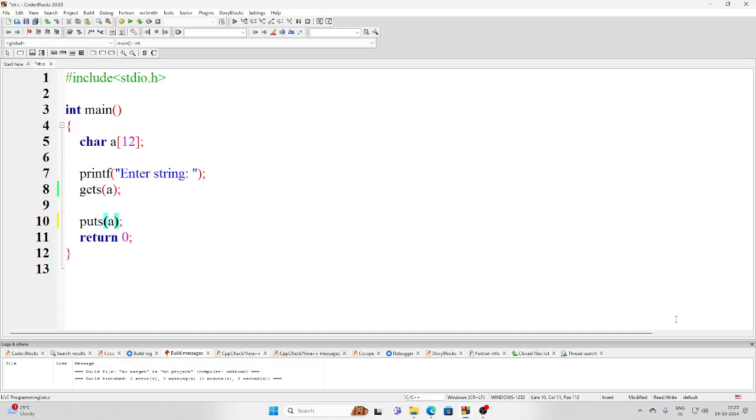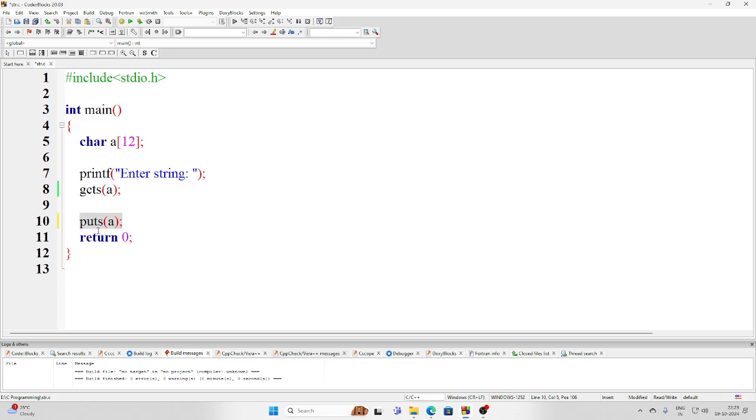Hello friends, in this video I'll tell you how to use while loop for printing the string. In the previous video we have used puts to print a string. Now if you want to print a string